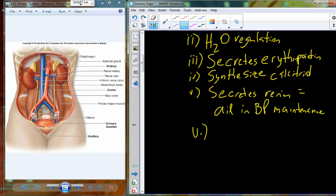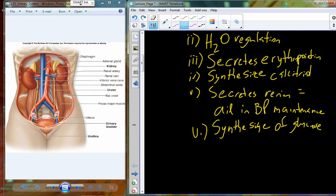In extreme situations, the kidneys can also be involved in the synthesis of glucose from amino acid precursors in a process known as gluconeogenesis. This is not something continually happening, but it is a way to manage blood glucose levels in the event of failure of other systems. Renin — R-E-N-I-N — is part of this blood pressure maintaining mechanism.